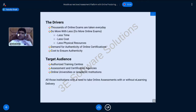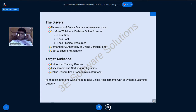Let's look at some key facts. Thousands of online exams are being taken every day — even during the COVID-19 shutdown — for certification or other purposes. Whoever is conducting online exams has the obvious objective of doing more with less: fewer resources, less time, less cost, and fewer physical resources.